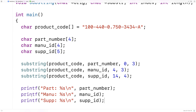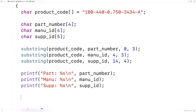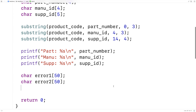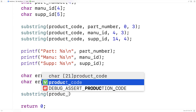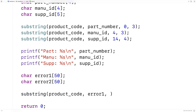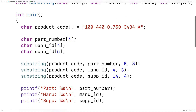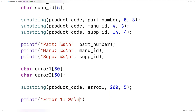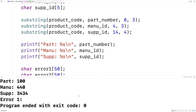Next we should test the error handling cases — for example where the index given went beyond the length of the original string, or where the index plus the length given would take us beyond the original string. We'll say: char error1[50] and char error2[50]. Then we call substring(product_code, error1, 200, 5) — index 200 would take us way beyond the length of this string, so we expect error1 to be an empty string. We print it with printf("error 1: %s\n", error1), and we can see we get a blank string, which is better than the program crashing.